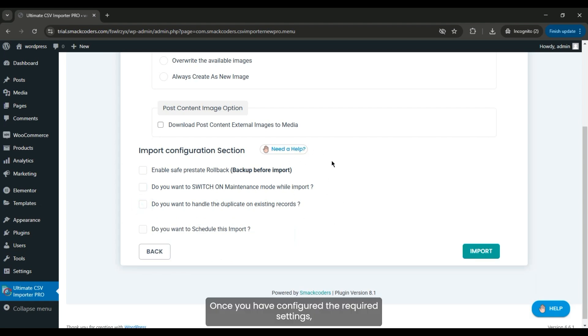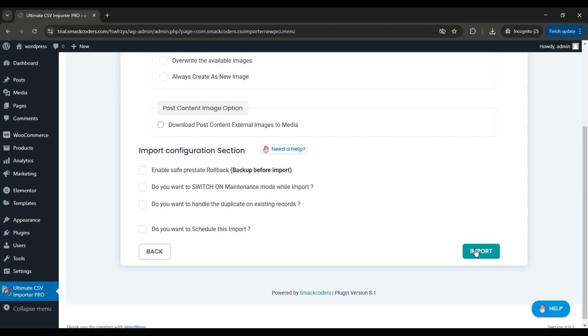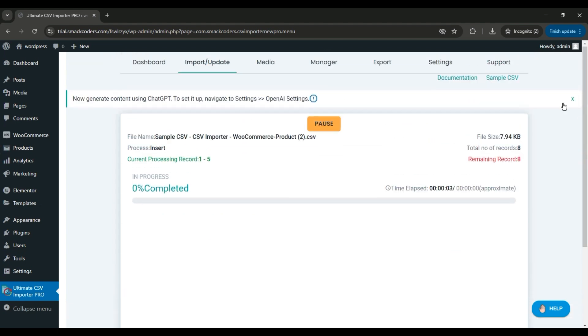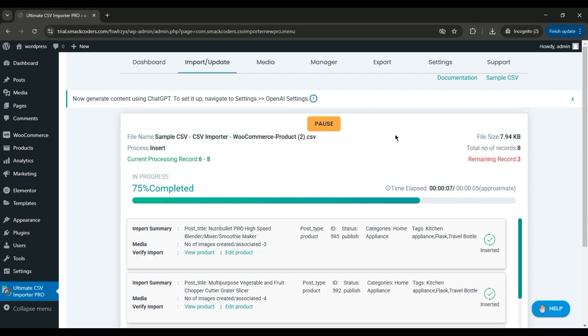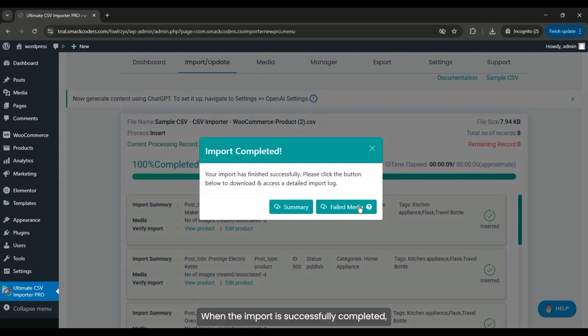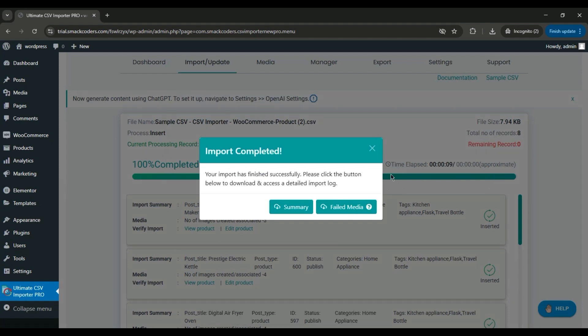Once you have configured the required settings, click Import to begin the import process. You can monitor the progress via a progress bar. When the import is successfully completed, you'll see a pop-up confirmation message.